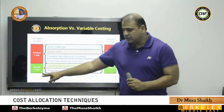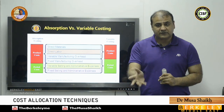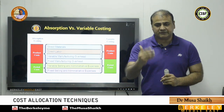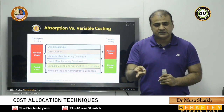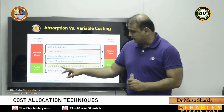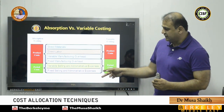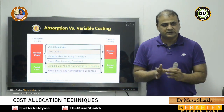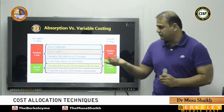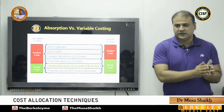Period cost is a cost you cannot allocate to the product right away — you have to wait a certain period, ideally one year, before allocating items like rent and taxes to the product. Selling and administrative costs are period costs. In the long run all costs are the same, but in the short run the allocation between variable and fixed changes. The total cost is the same; it's just how you classify it.